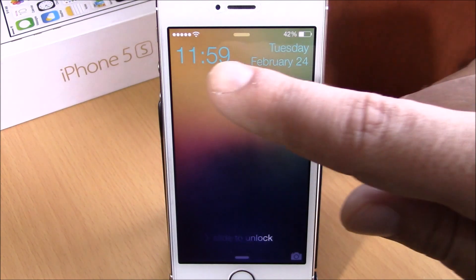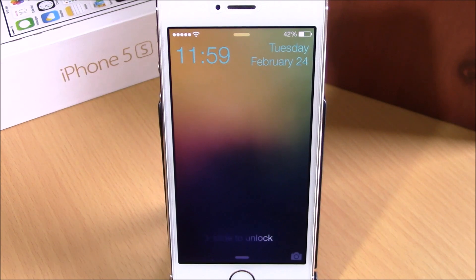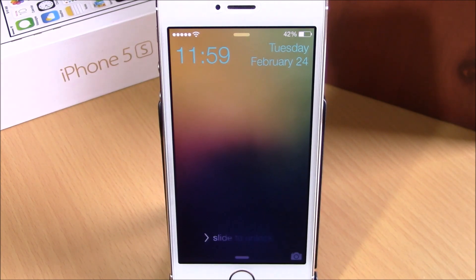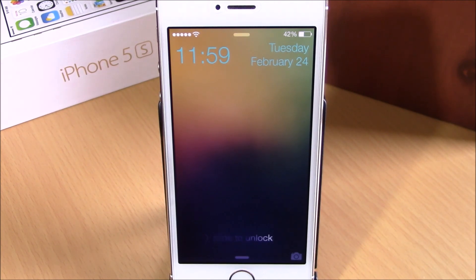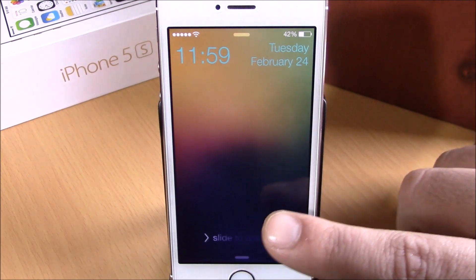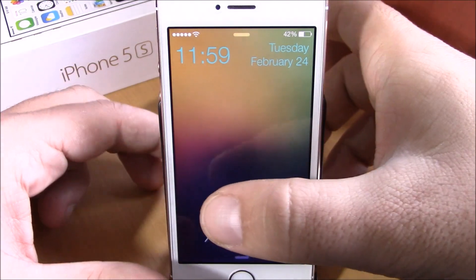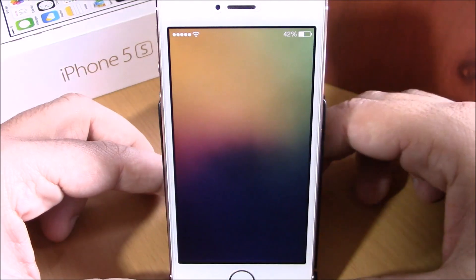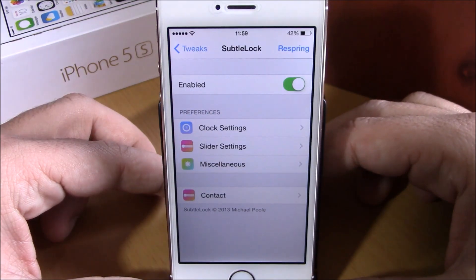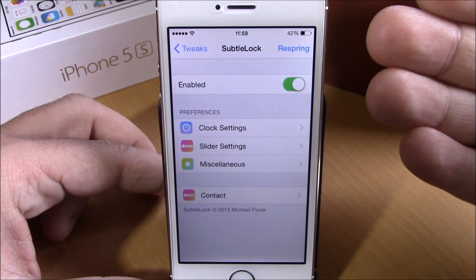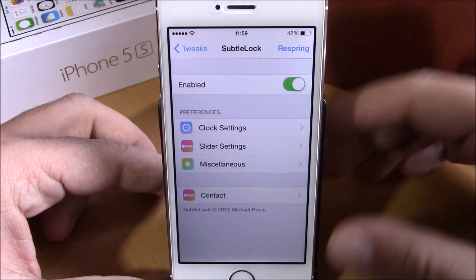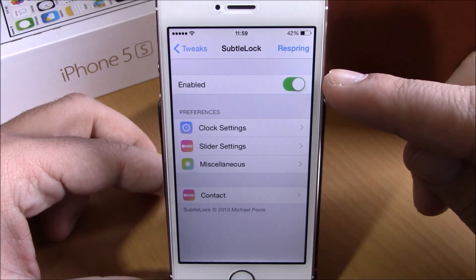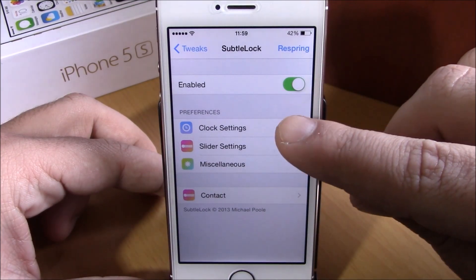Subtle Lock will allow you to customize the look of the clock and the date on your lock screen. You can also hide elements from your lock screen and change the text of the slide to unlock. To do that you need to go to your settings and go to Subtle Lock. Right here we have the enable button, then we have clock settings.